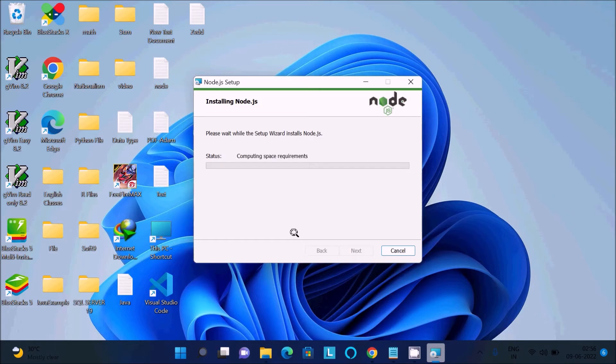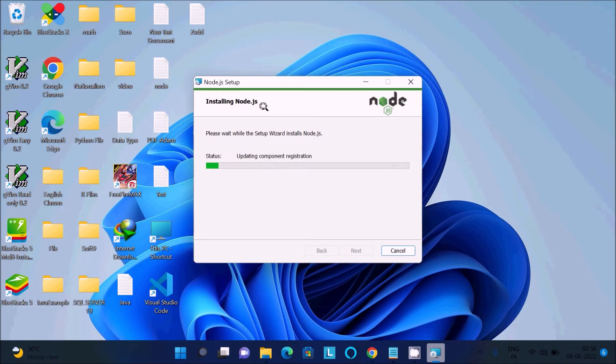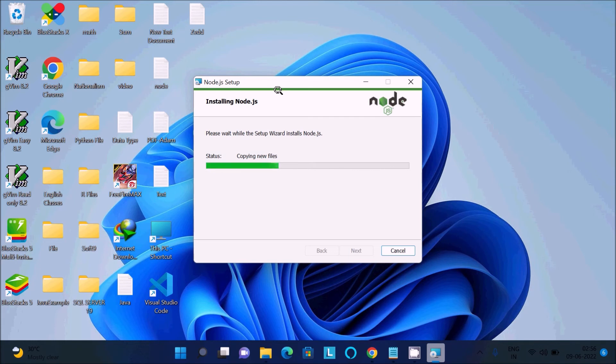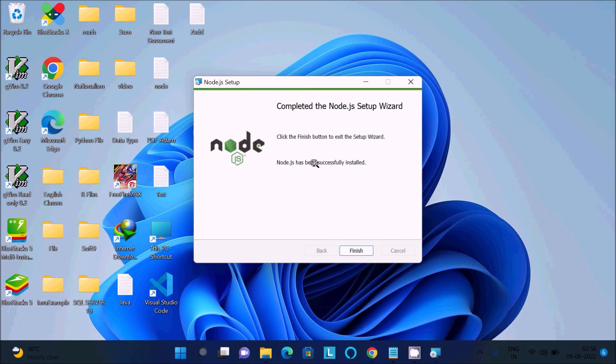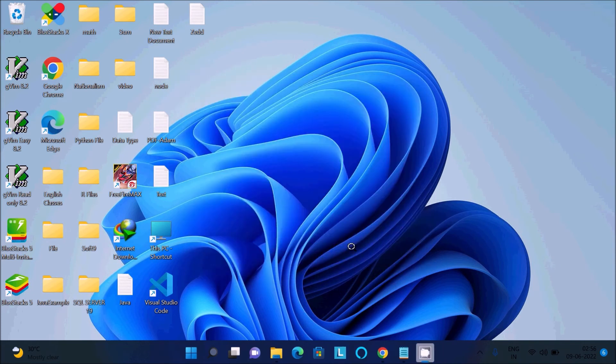Now we're installing Node.js for running JavaScript inside the Vim editor. First, we need to install Node.js. You can see Node.js has been successfully installed. Click finish.